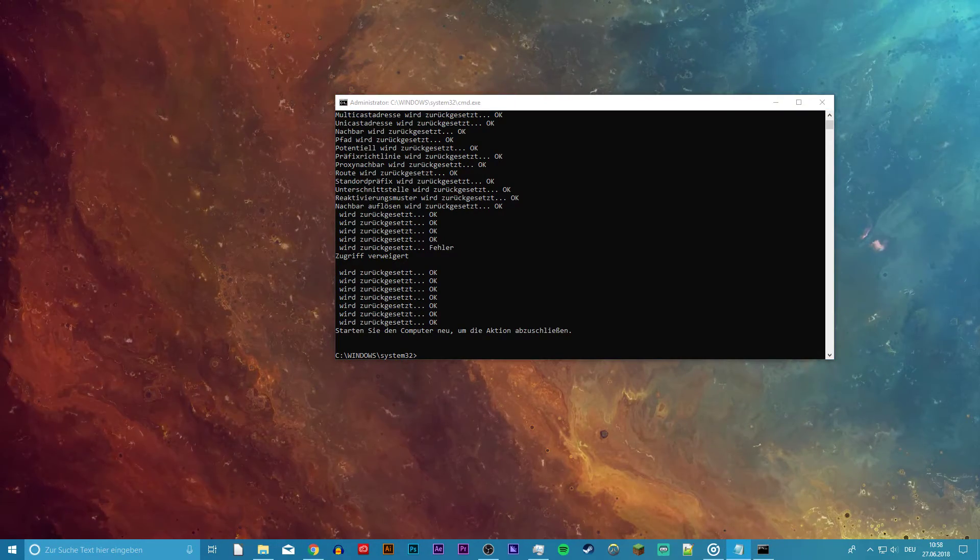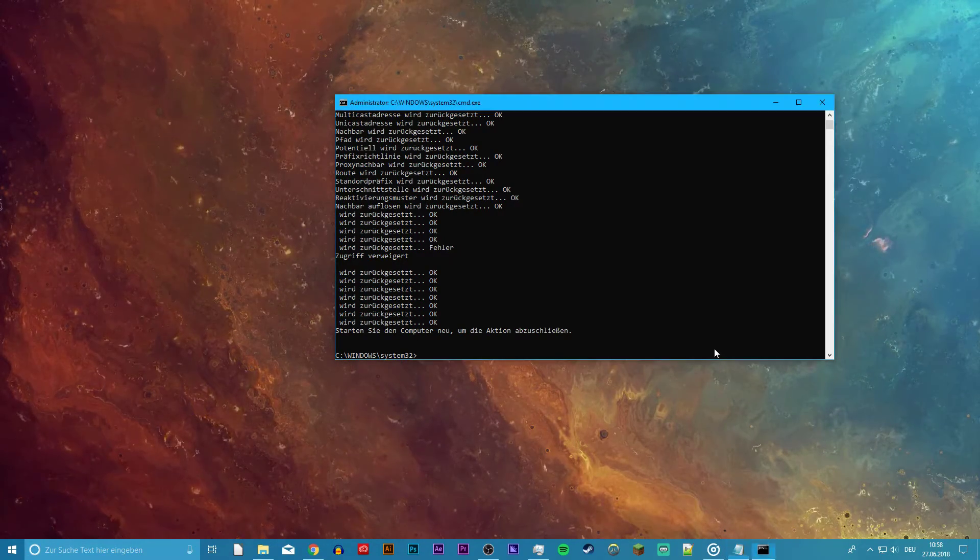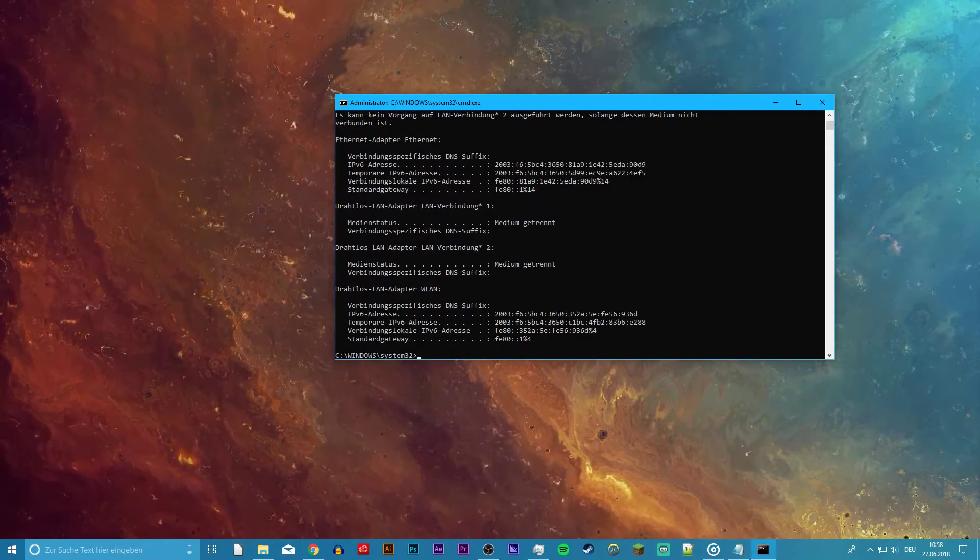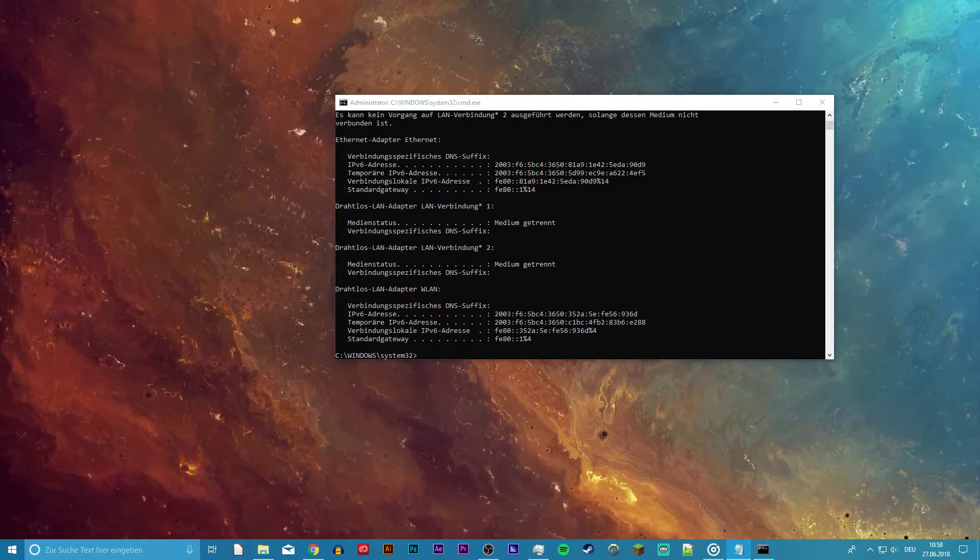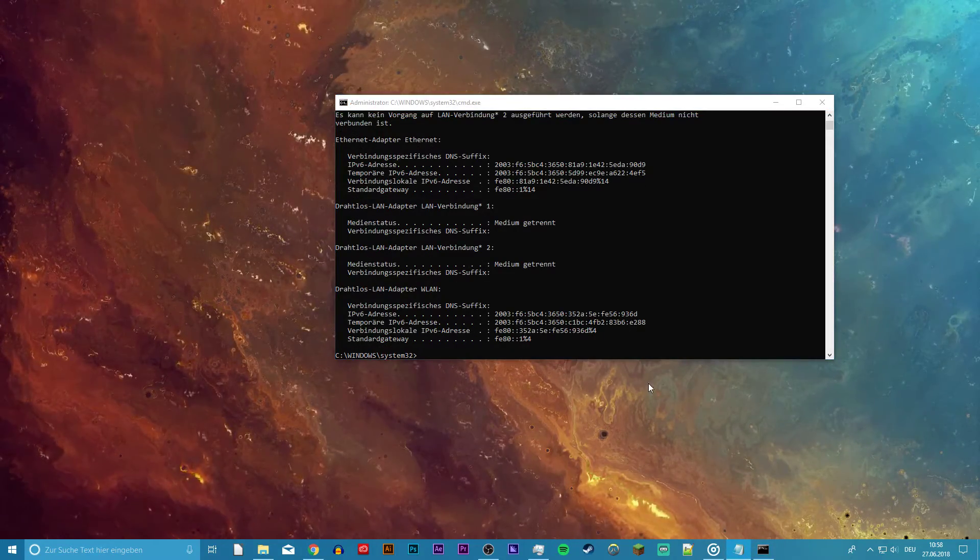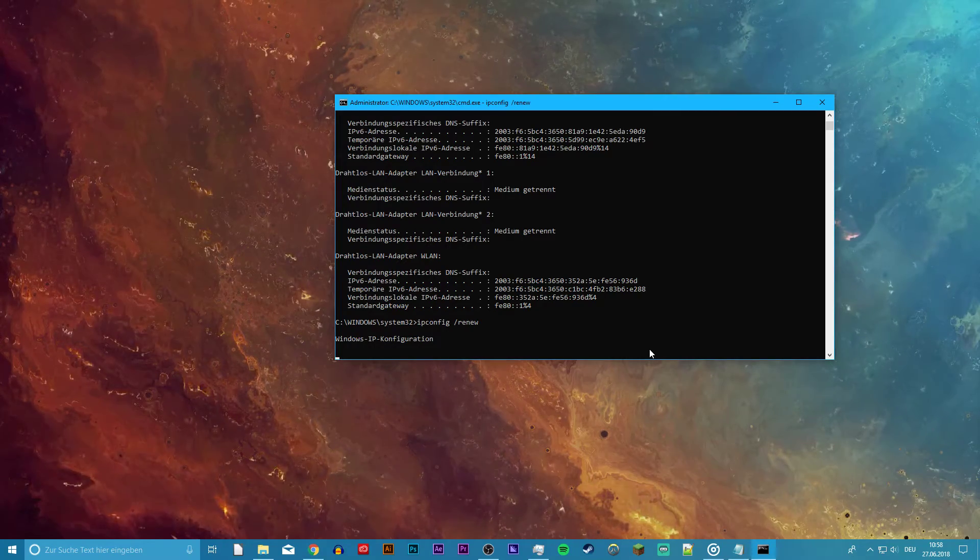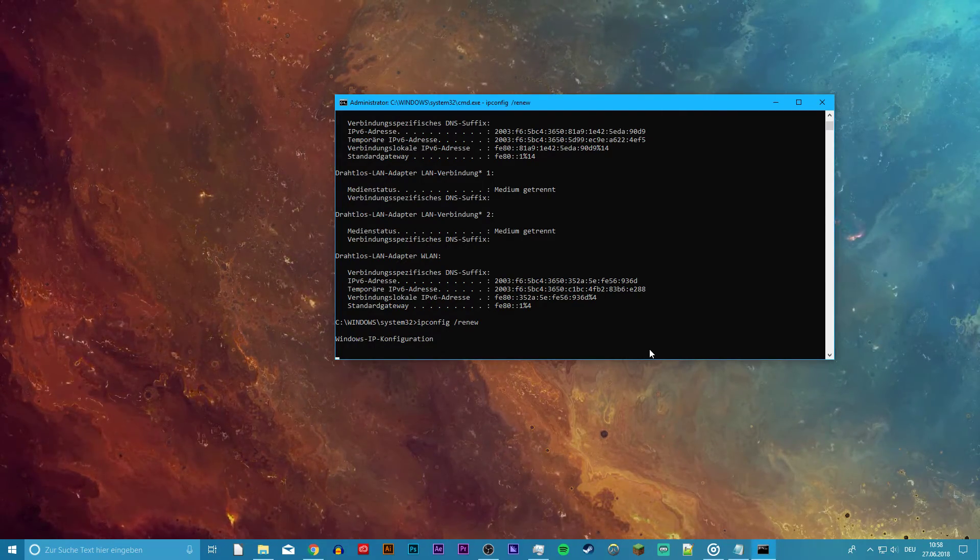And finally, ipconfig /release and ipconfig /renew. Also, keeping your operating system and drivers up to date will always improve your performance.